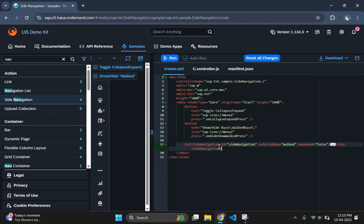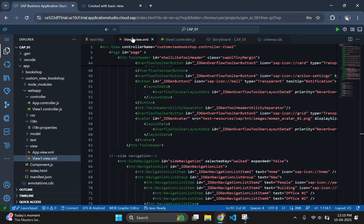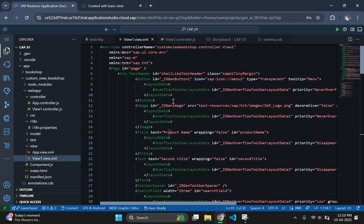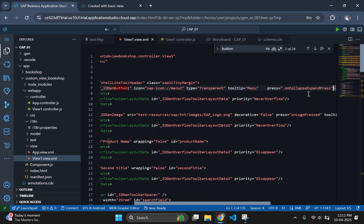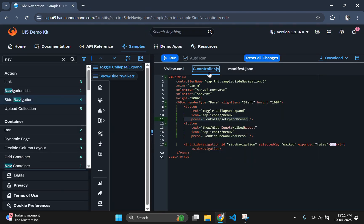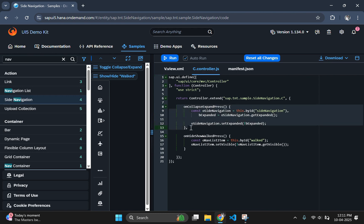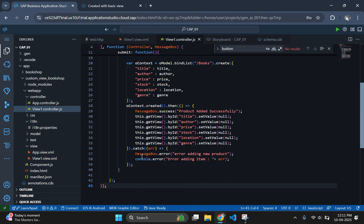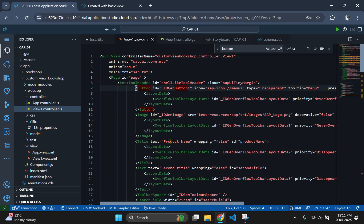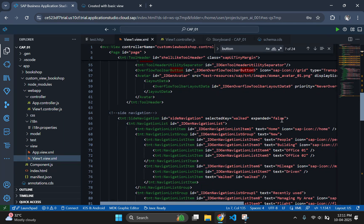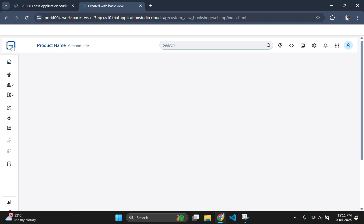Here we have added a side navigation control, but we didn't add the logic for the toggle button. Copy the code for the toggle button from the controller in the UI demo kit along with the function name, then paste it in our controller. After copying the controller logic for the toggle button, check the output to ensure it is working properly. Our toggle button is working properly. I'd like the side navigation to always be expanded and collapse when clicked — for that, go to the side navigation and set the expanded attribute to true. You can see it is expanded by default.